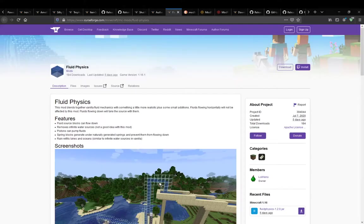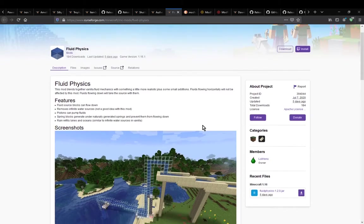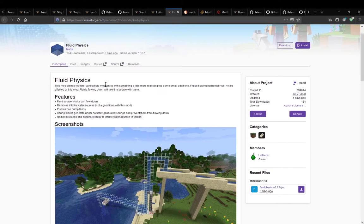Hello everyone, welcome to another mod overview, this time on fluid physics. A fabric mod that simply adds in a bunch of changes to the fluid mechanics. It pretty much blends the vanilla mechanics and makes things a bit more realistic.